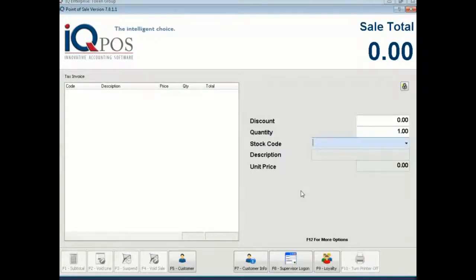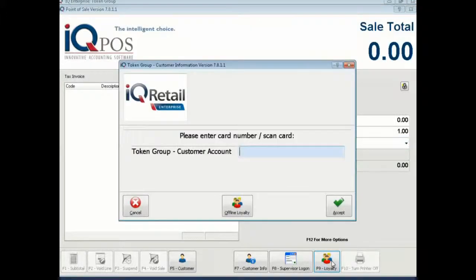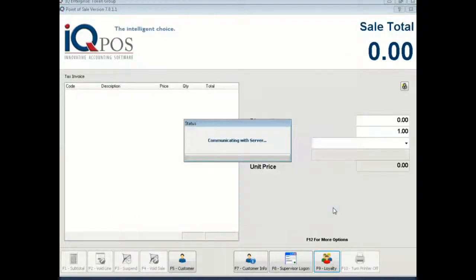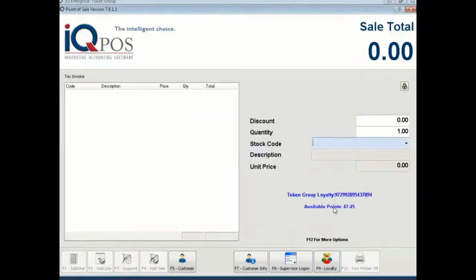Now if you want to do a balance inquiry you come to the same screen, you click F9 for loyalty, swipe the card, say accept and here you can see their points.